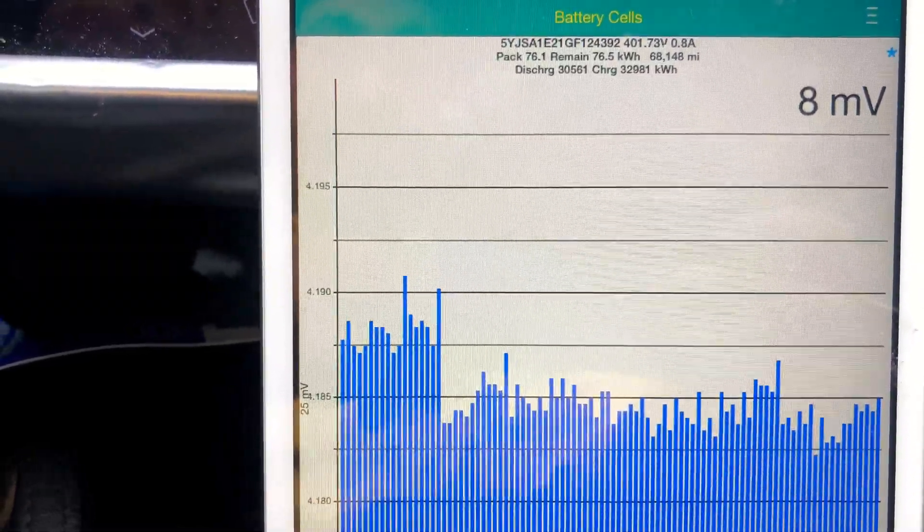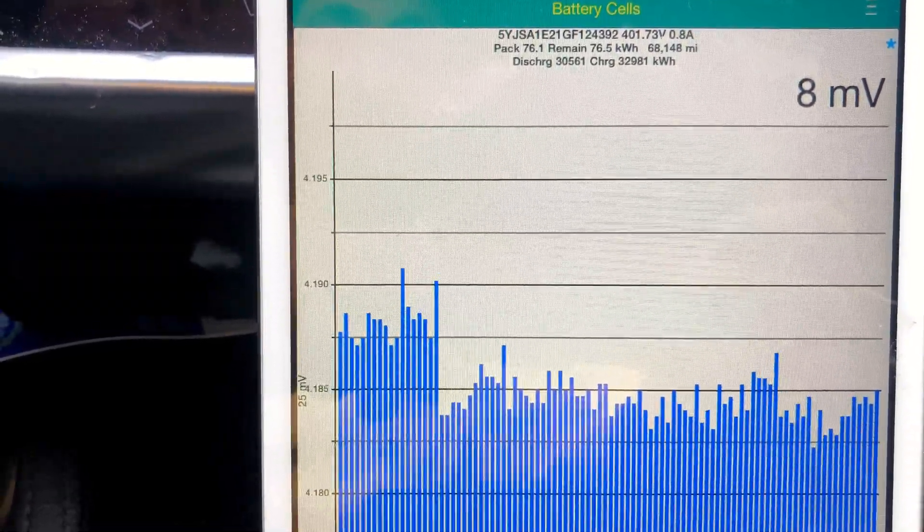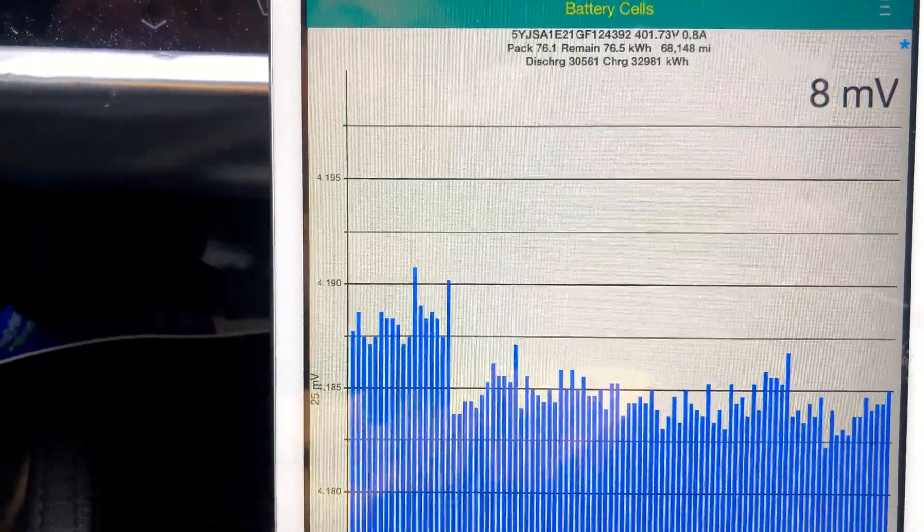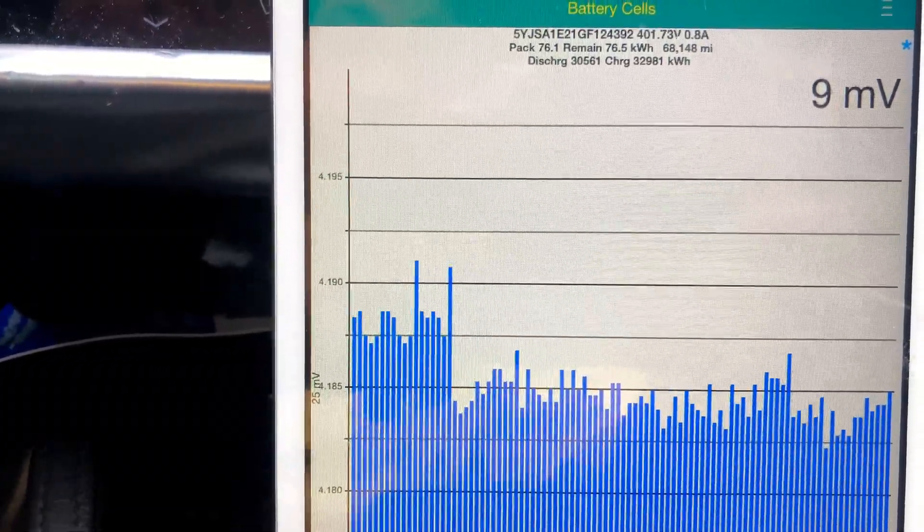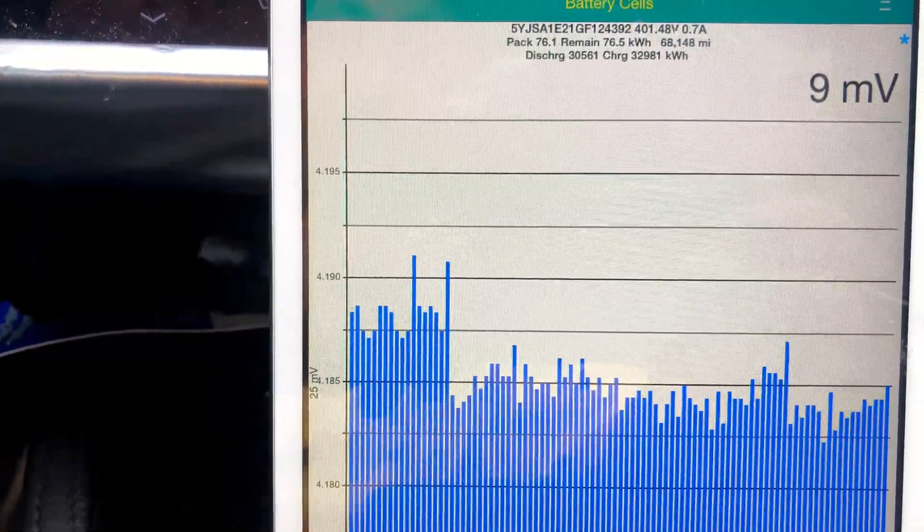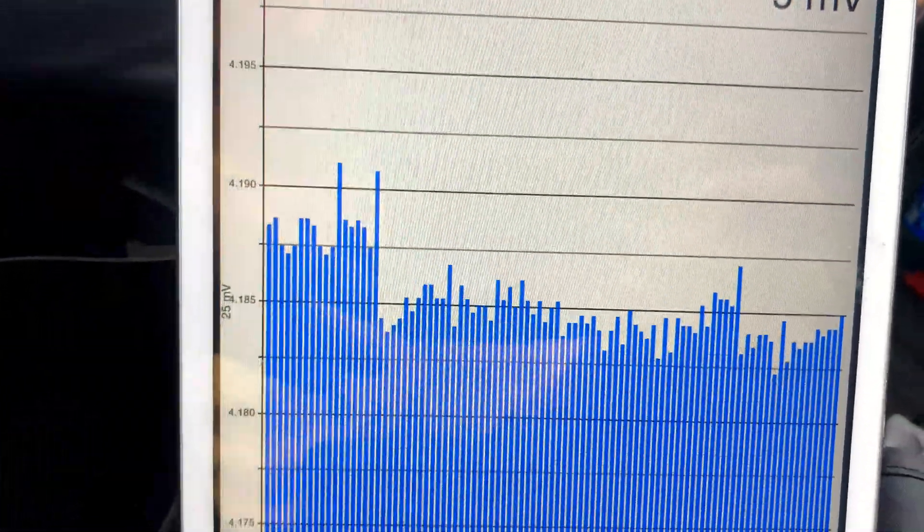Total lifetime discharge: 30.561 megawatts. Total lifetime charge: 32.981 megawatts. That's a lot of power.